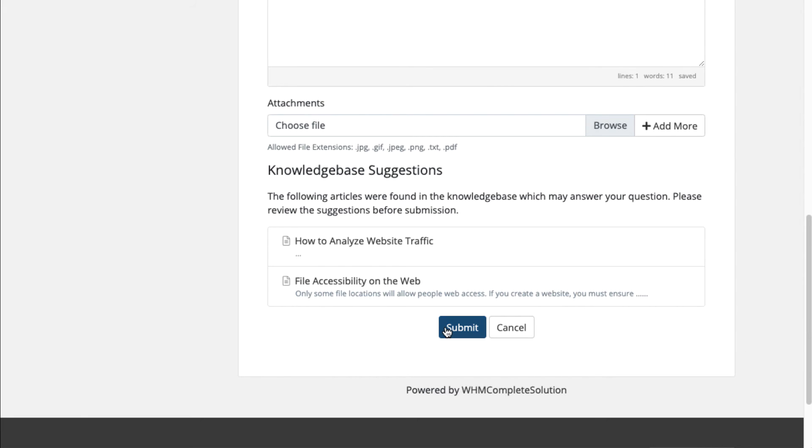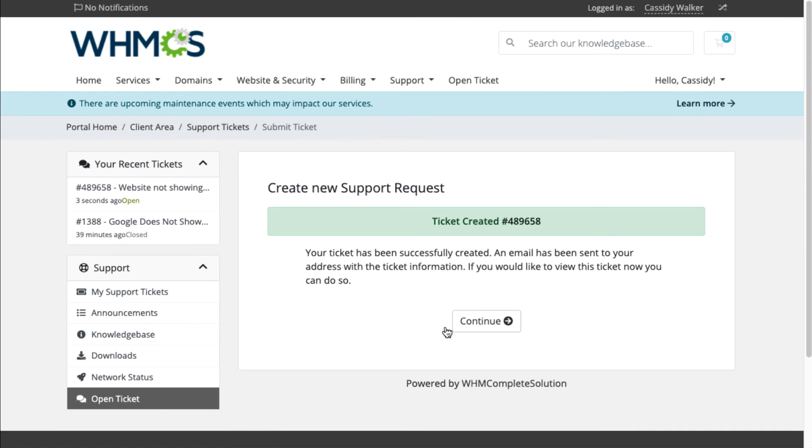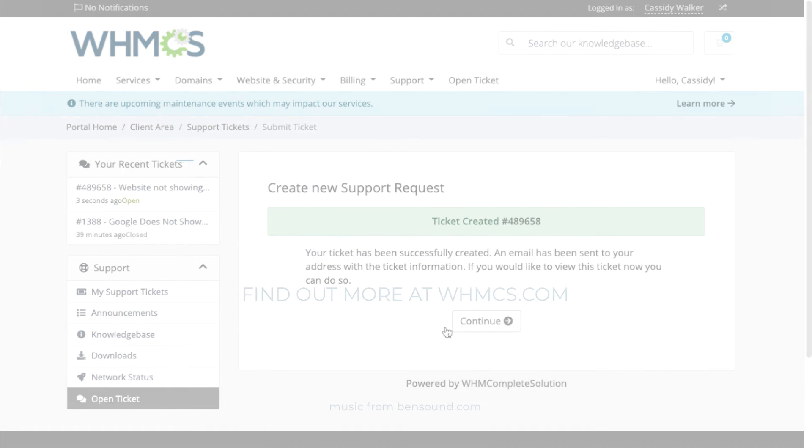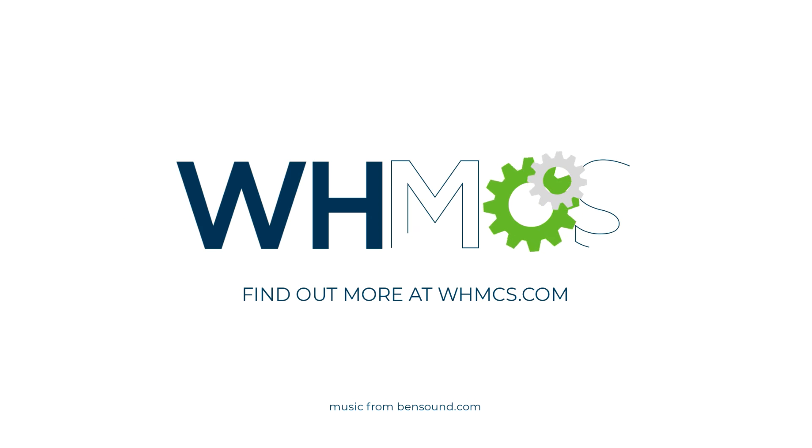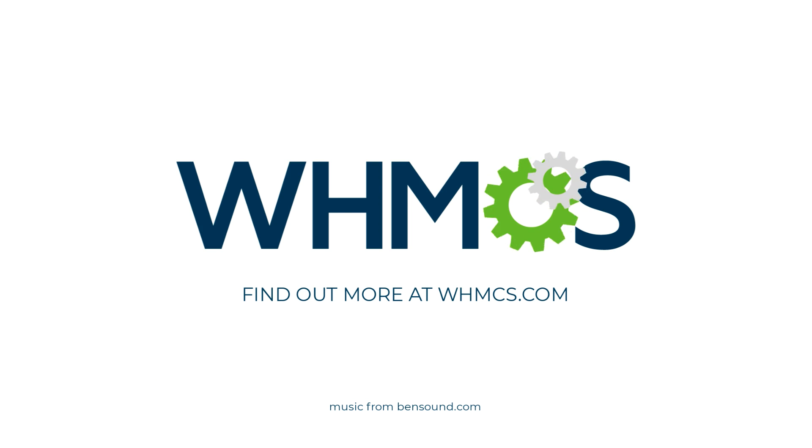For convenience, customers can also open tickets and send and receive replies through email. Make sure to check out WHMCS's many features to find out more about how we can help you and your customers.